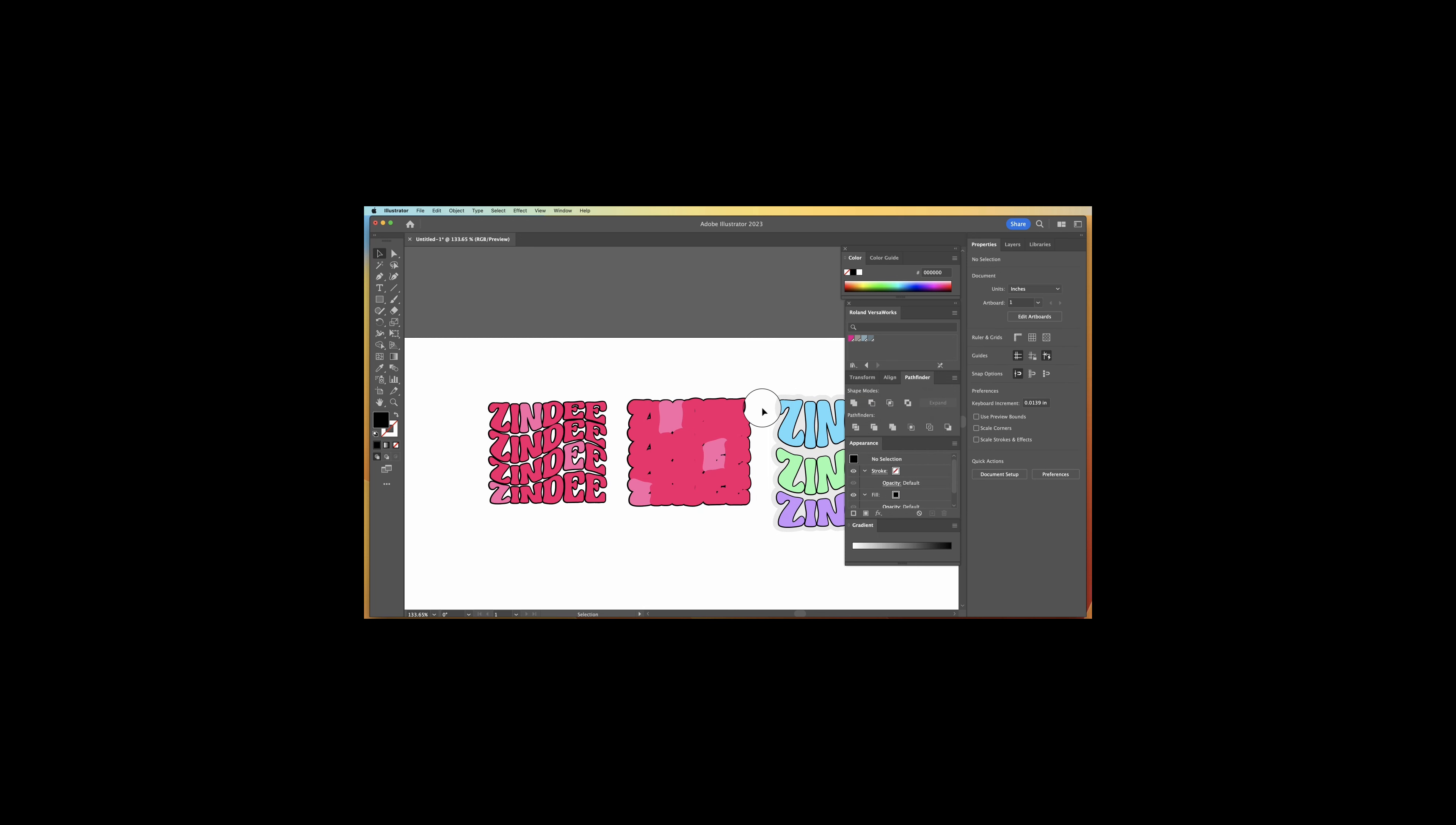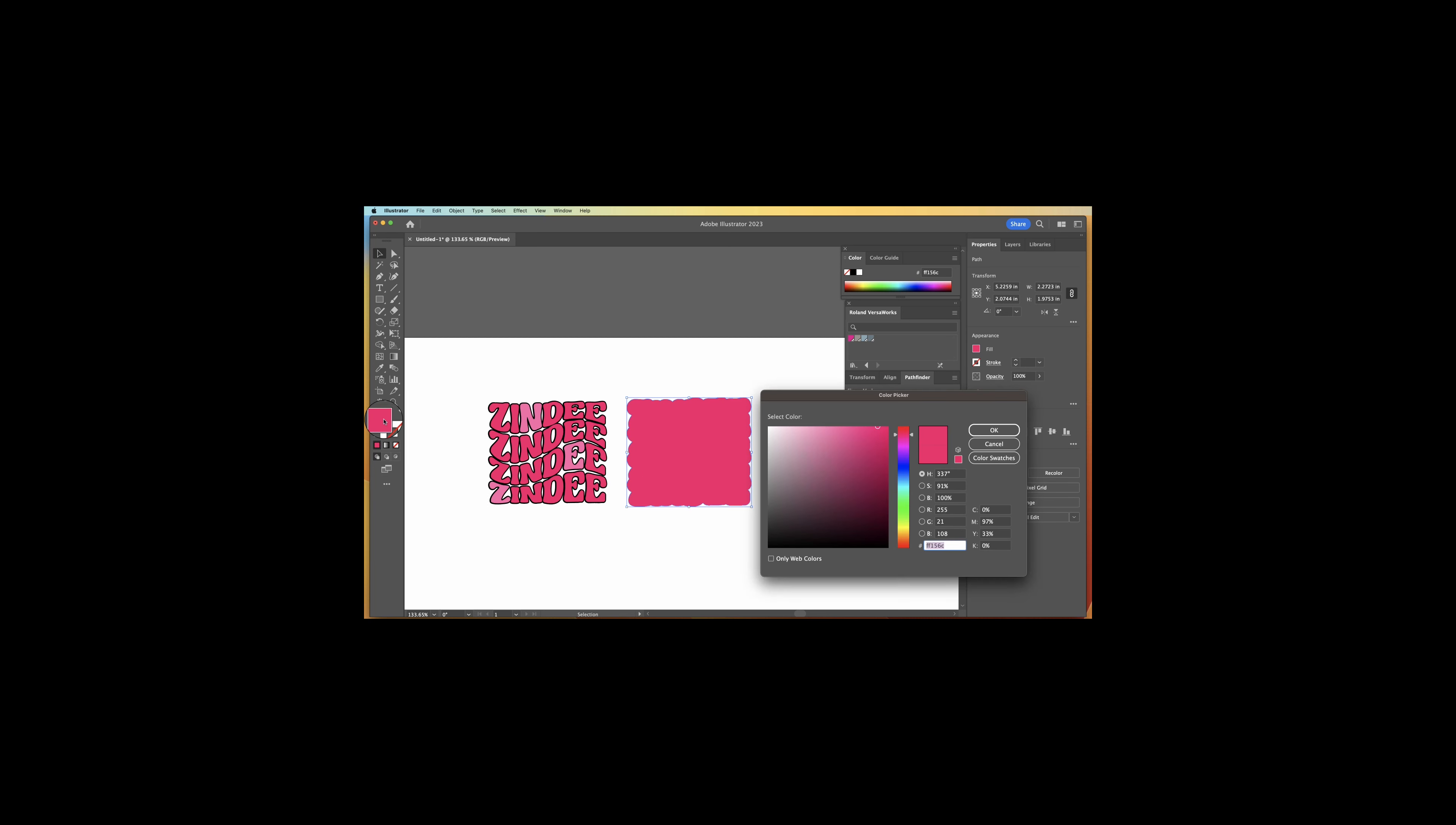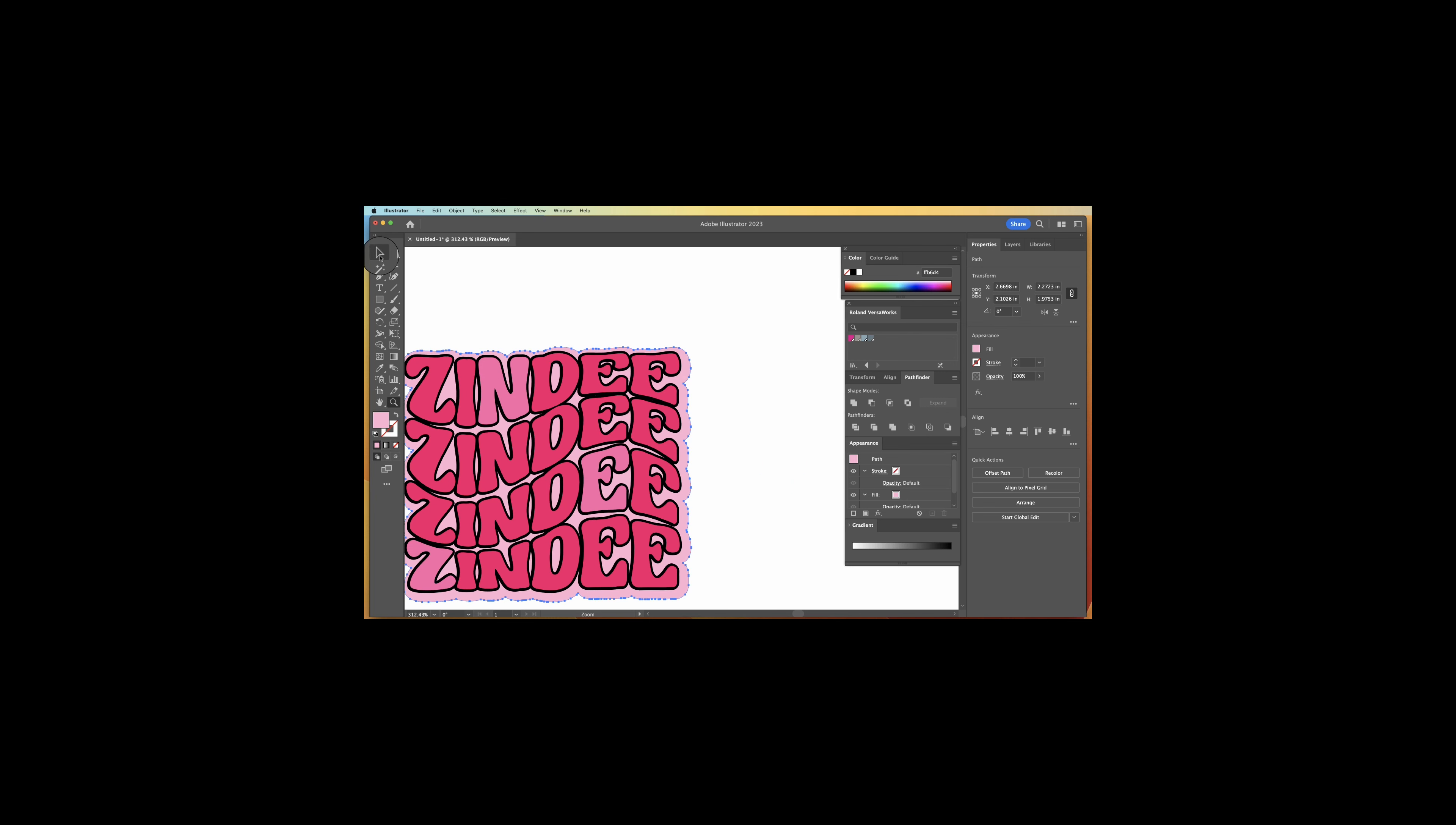And then for this one, we're going to just select all and we're going to merge and unite. So it's all one big piece. And we'll just do an even lighter pink. Send that to the back. And that's that.